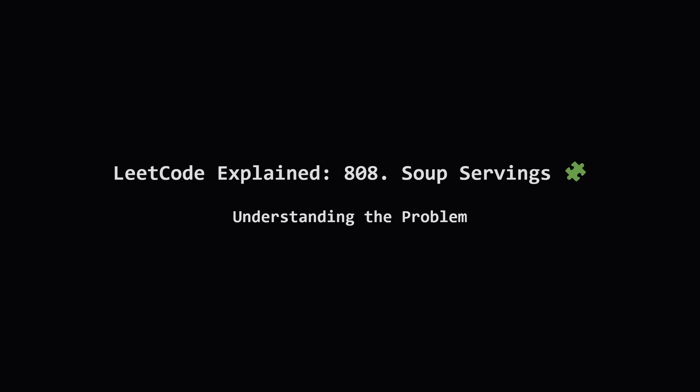Hey everyone and welcome. Today we're tackling LeetCode problem 808, soup servings. This one is a fascinating blend of probability and dynamic programming. It might seem tricky at first but we're going to break it down step by step. Let's get started.